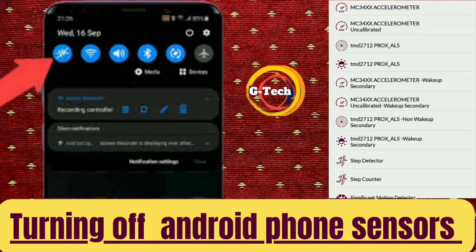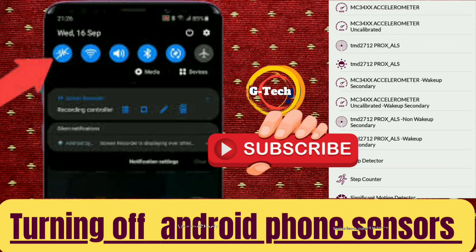Before we start our video, if it is your first time to learn with us, subscribe to our channel and hit that notification bell to be notified anytime we post a new video.